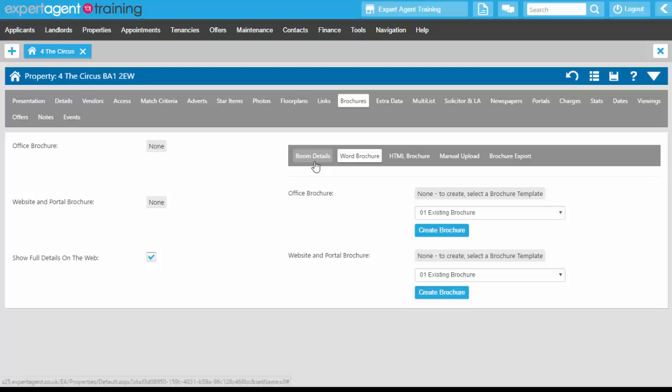It's pulling it through from Word into the queue. Once it's at the top of the queue, it will create a PDF brochure, pop the price on top, and send you a quick message at the top here to let you know it's done.